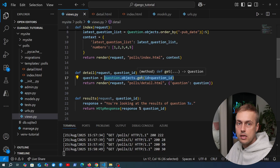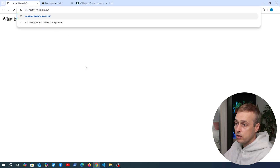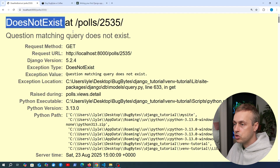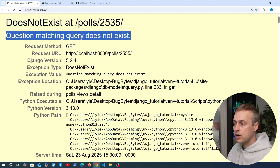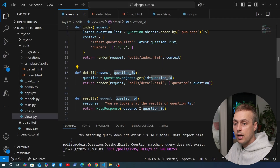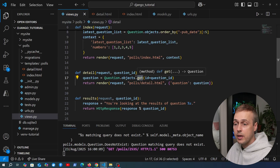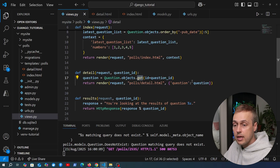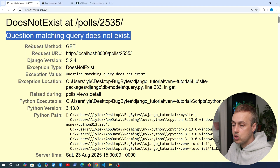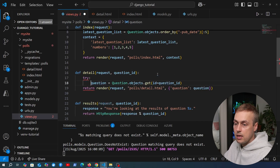Now what happens if we try to fetch a question ID that does not exist? Let's change the URL parameter to a number that doesn't exist and execute that request. We get a DoesNotExist exception. Django is telling us that a question matching the query does not exist. The `.get()` method expects exactly one object in the database - if that object isn't there, it raises this exception. We need to handle that inside the Django view using a try/except block.